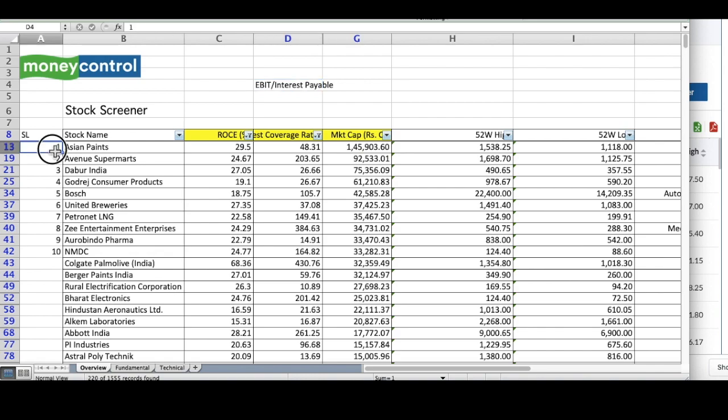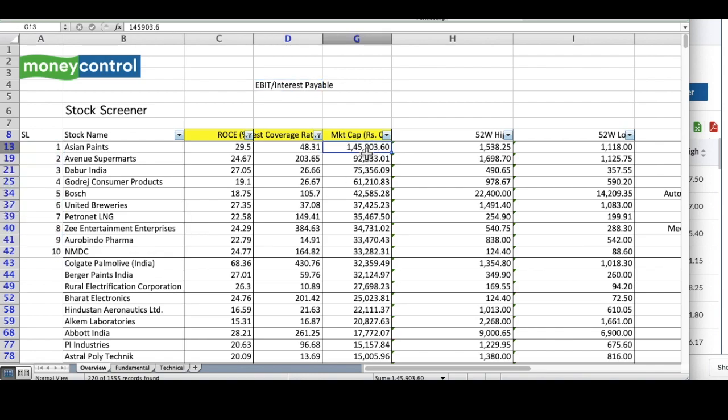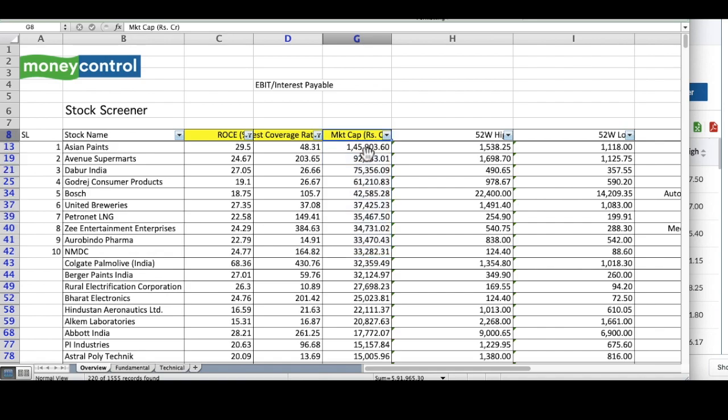Why am I selecting only these 10 stocks? Because blue chip stocks are essentially those stocks which have a very large market capitalization. As a rule of thumb, not to increase my list to a bigger number, I have considered only 10 stocks. If you want, you can consider more than that.